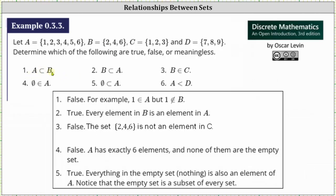we have A as a proper subset of B. In order for A to be a proper subset of B, every element in A must also be an element in B and the two sets cannot be equal. Looking at set A, notice one is an element in set A but one is not an element in set B. A is a proper subset of B is false because every element in A is not an element in B.